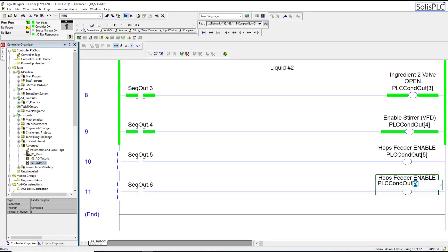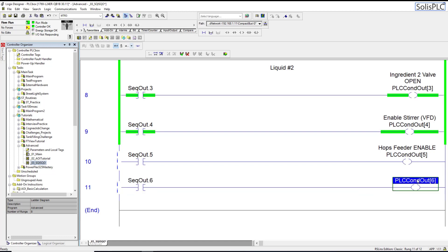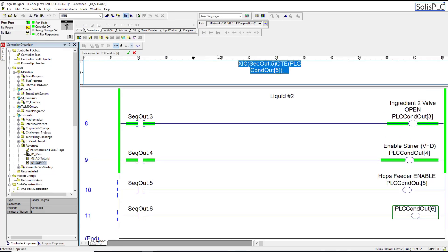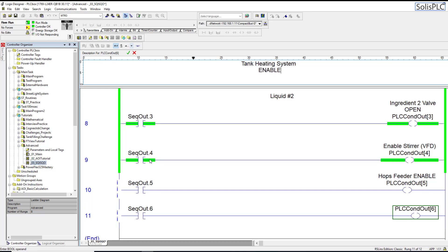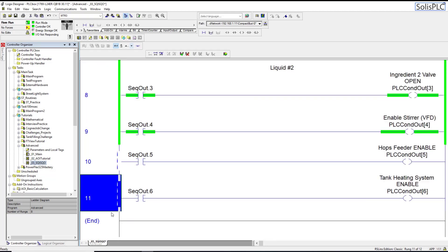This is going to be a six, and this is going to be the tank heating system enable. This is going to be an output which is going to be driving a different system - think of this as essentially an enable bit which goes out to a system involved with the PID loop, perhaps some kind of a water system that heats up and then heats the tank.